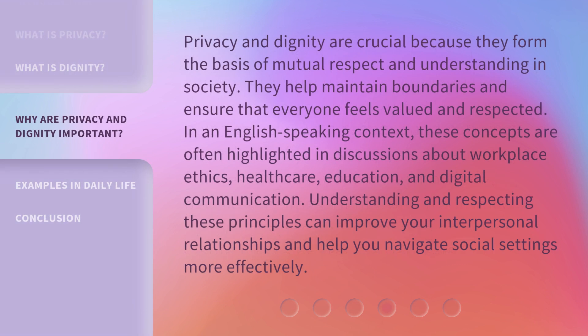Privacy and dignity are crucial because they form the basis of mutual respect and understanding in society. They help maintain boundaries and ensure that everyone feels valued and respected. In an English-speaking context, these concepts are often highlighted in discussions about workplace ethics, healthcare, education, and digital communication. Understanding and respecting these principles can improve your interpersonal relationships and help you navigate social settings more effectively.